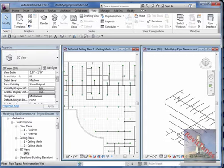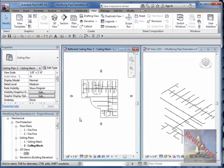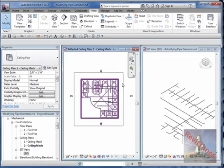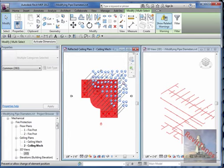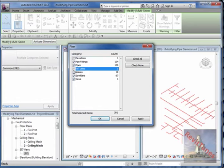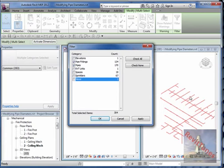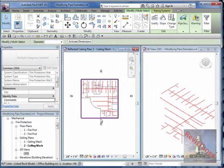First, let's select everything on level two. I'll do a complete window selection, then go to my filters. I only want pipes and pipe fittings — I don't want elevation marks, revision marks, spaces, sprinkler heads, or view symbols. Removing sprinkler heads from the selection is important because we are only going to resize the pipes and fittings.